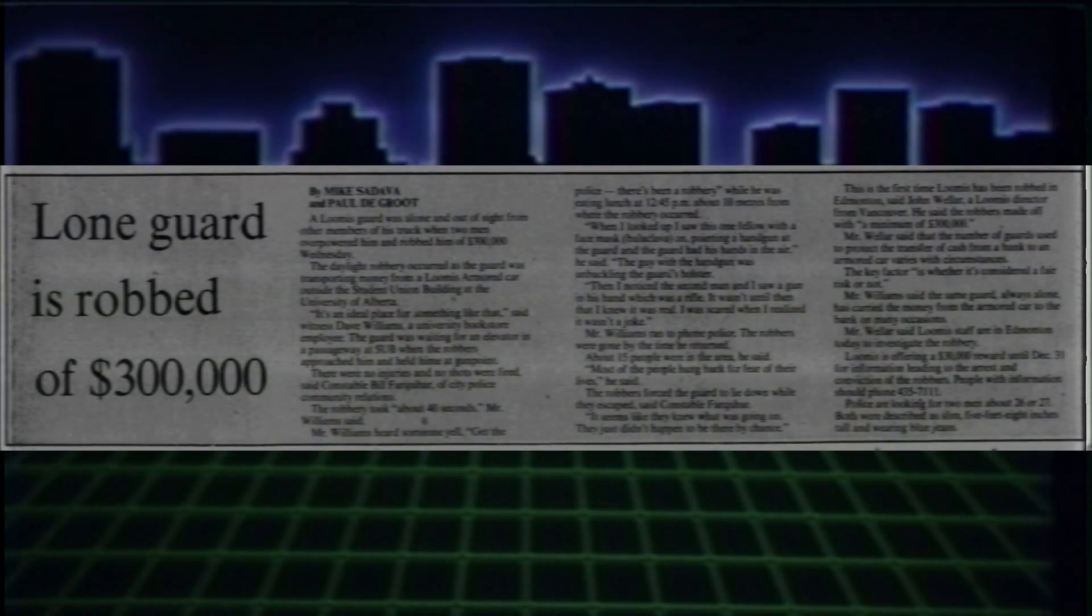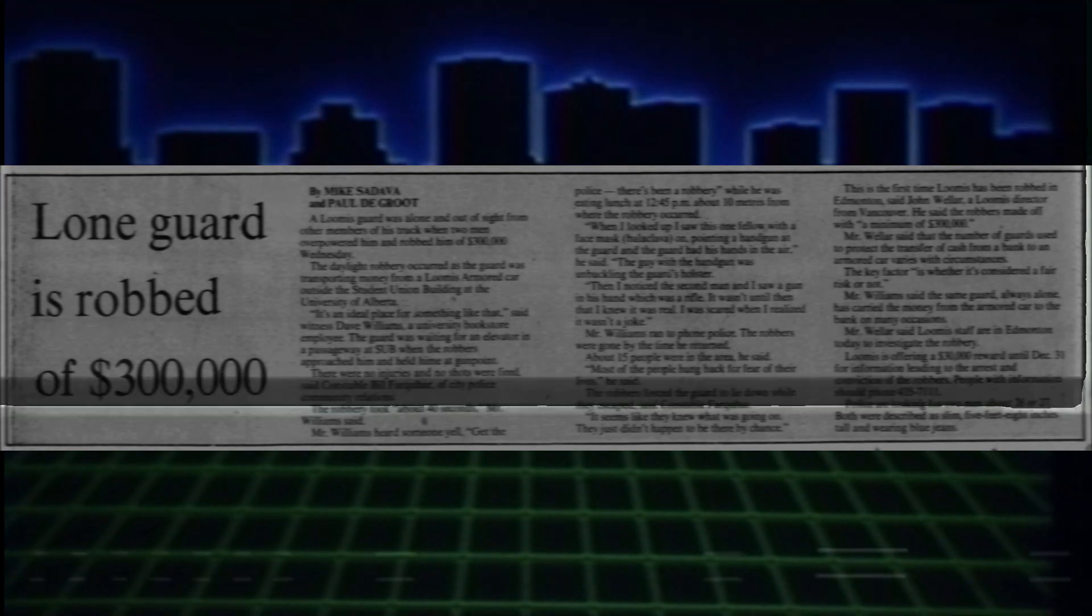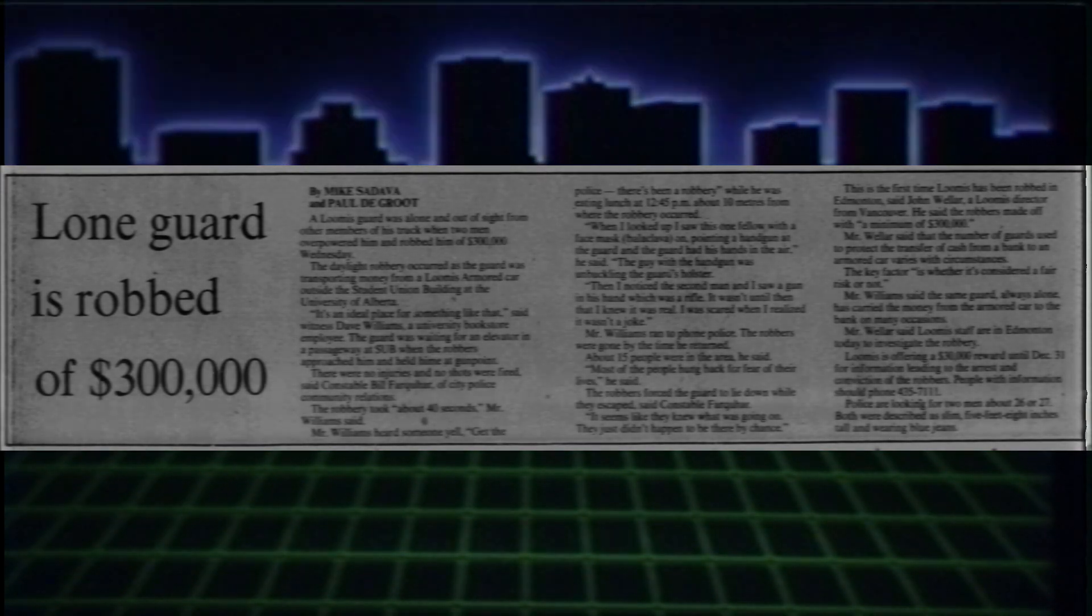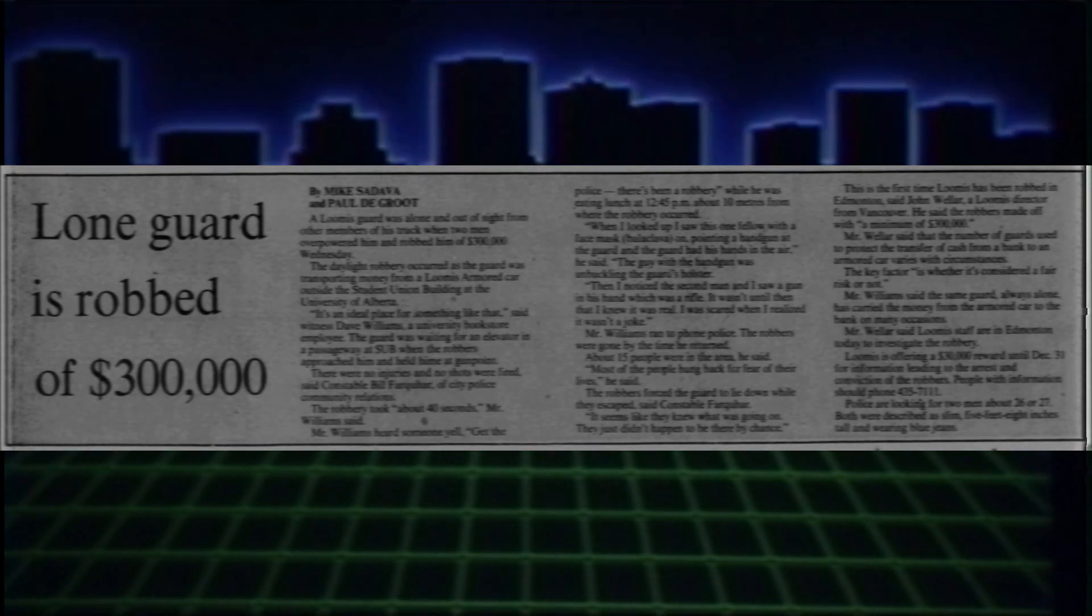The whole ordeal took 40 seconds. This was Edmonton's first armored car robbery for Loomis, and investigators were at a loss what to do.